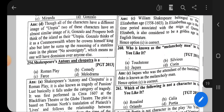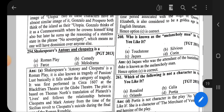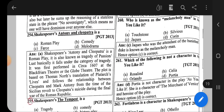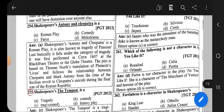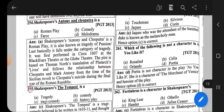Question number 254: Shakespeare's Antony and Cleopatra — the correct option is that it is a Roman play, and it is also known as a tragedy of passion and lust. Basically, it falls under the category of tragedy. It was first performed in 1607 at the Blackfriars Theatre or the Globe Theatre.